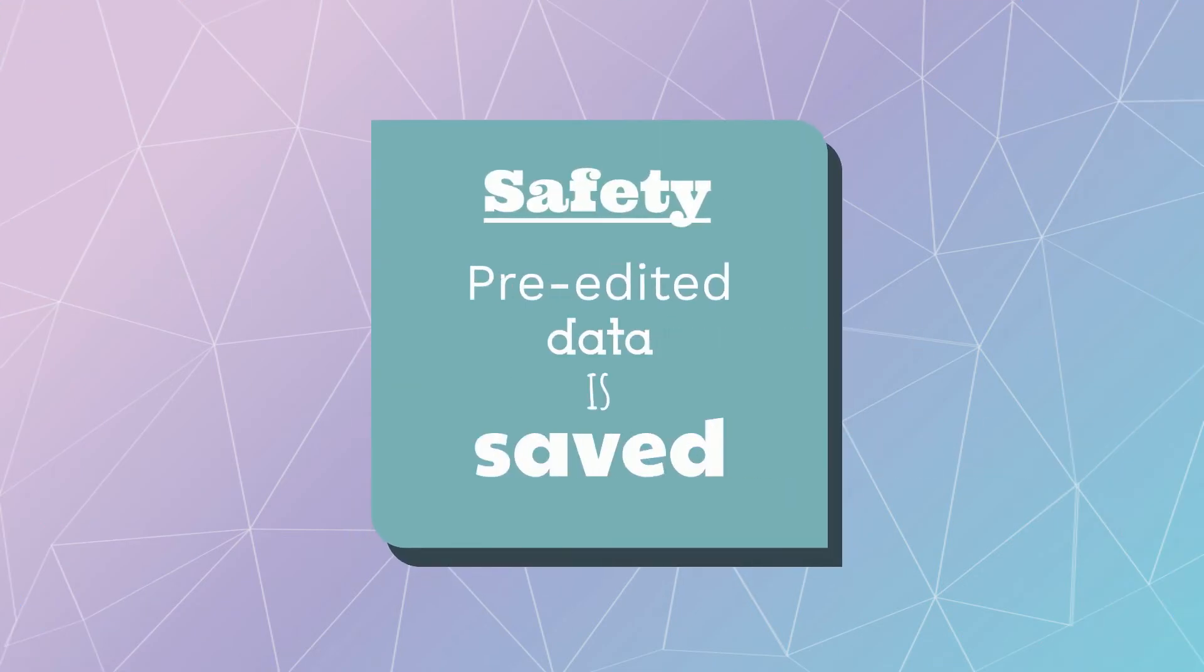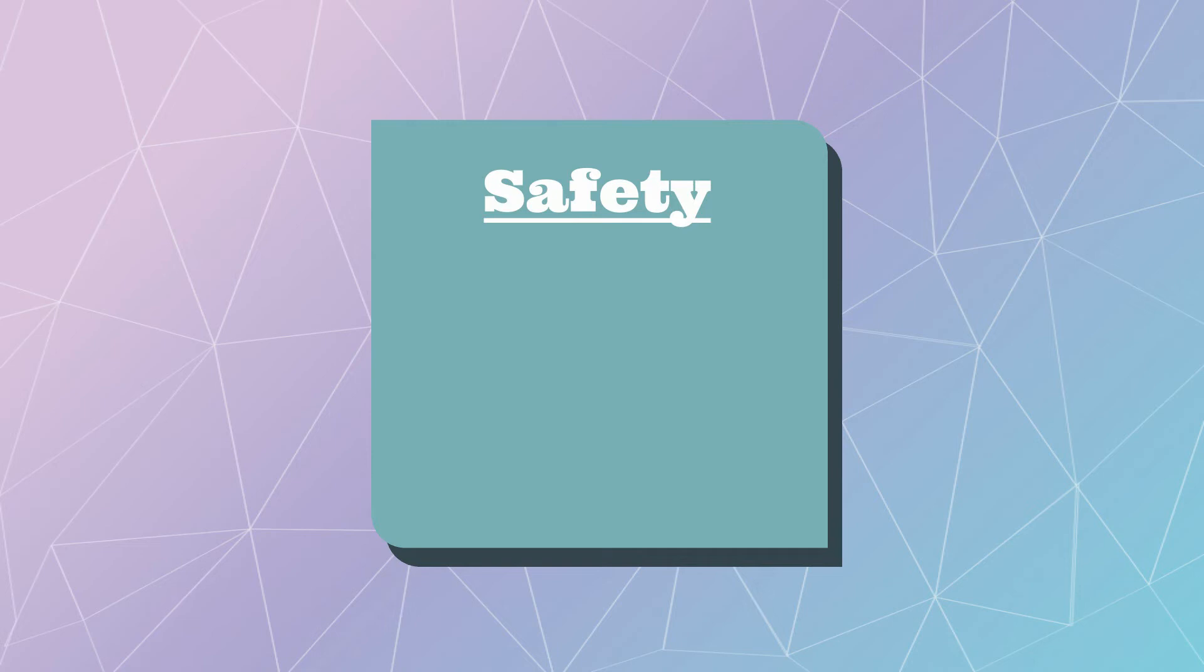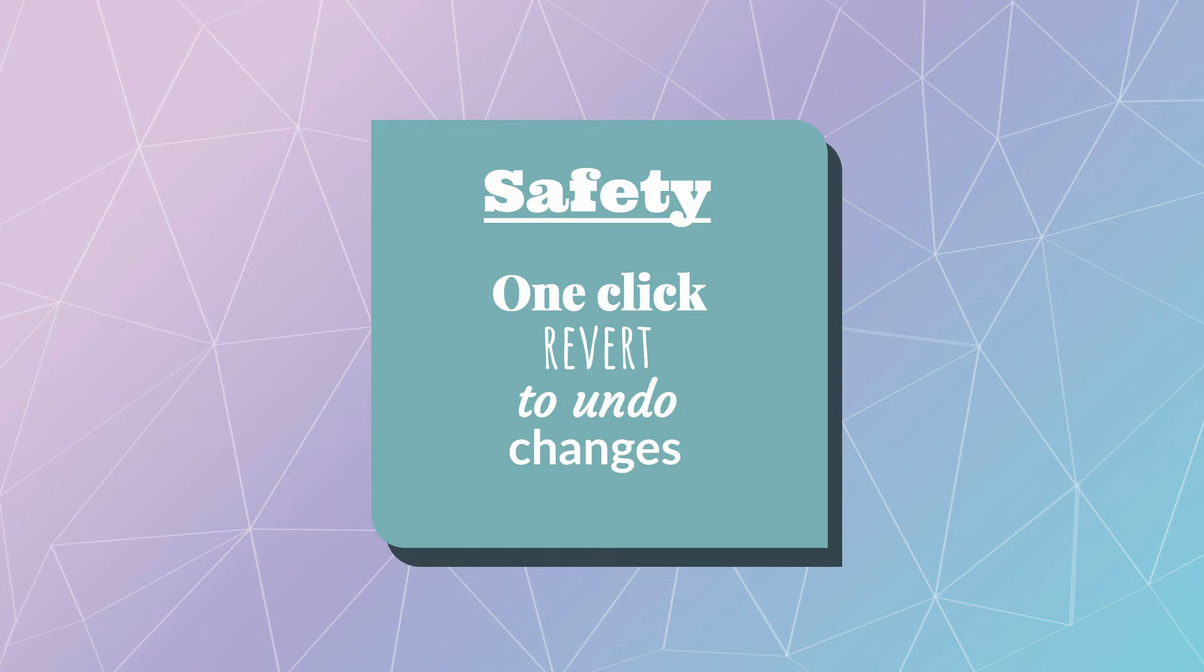BPE offers a level of safety. All pre-edited data is saved. If you make a mistake in the bulk edit, there's no need to worry. A simple click of the revert button will restore data to how it was before the edit.